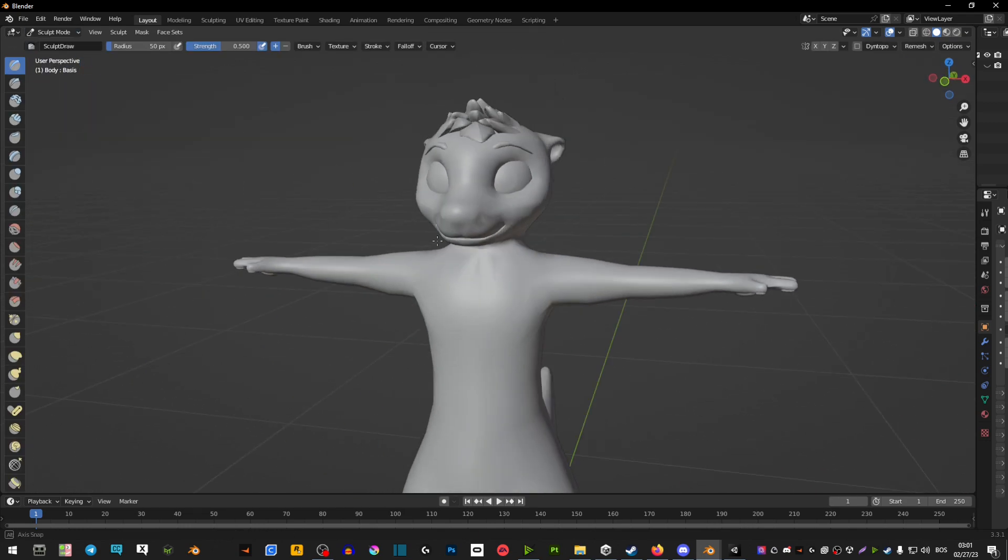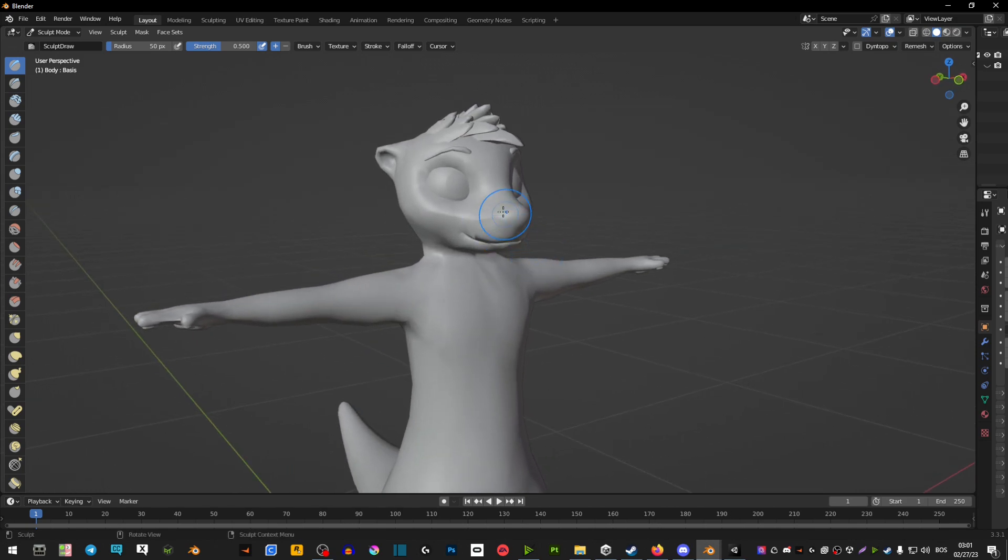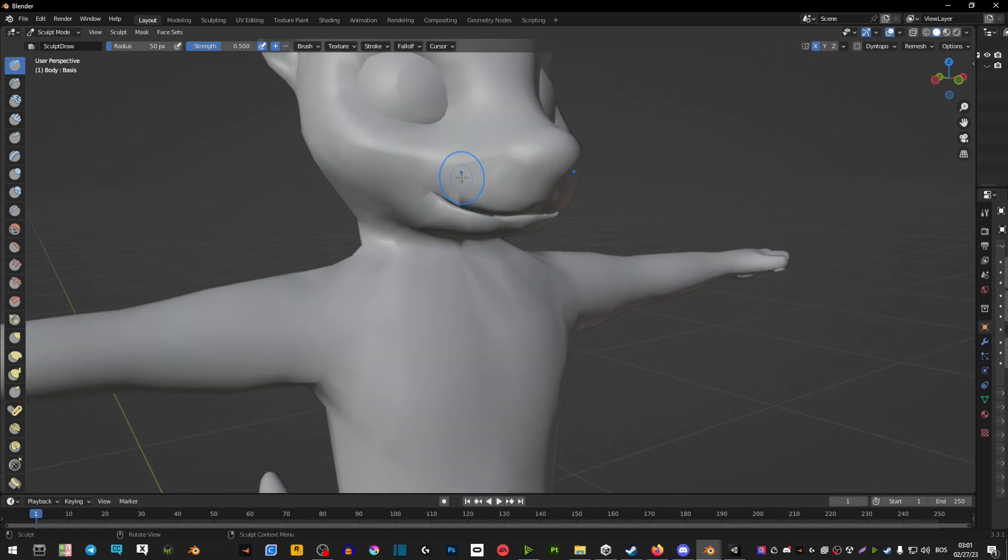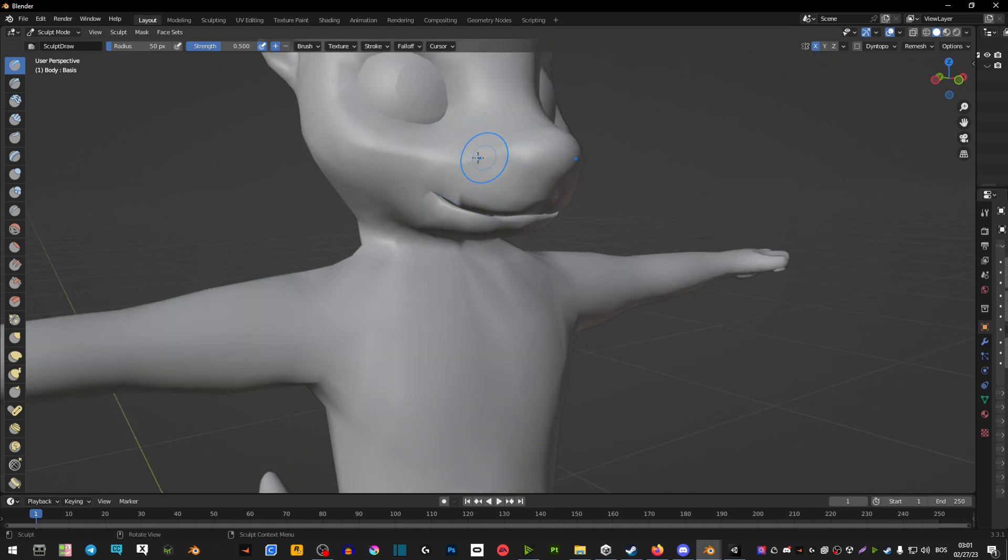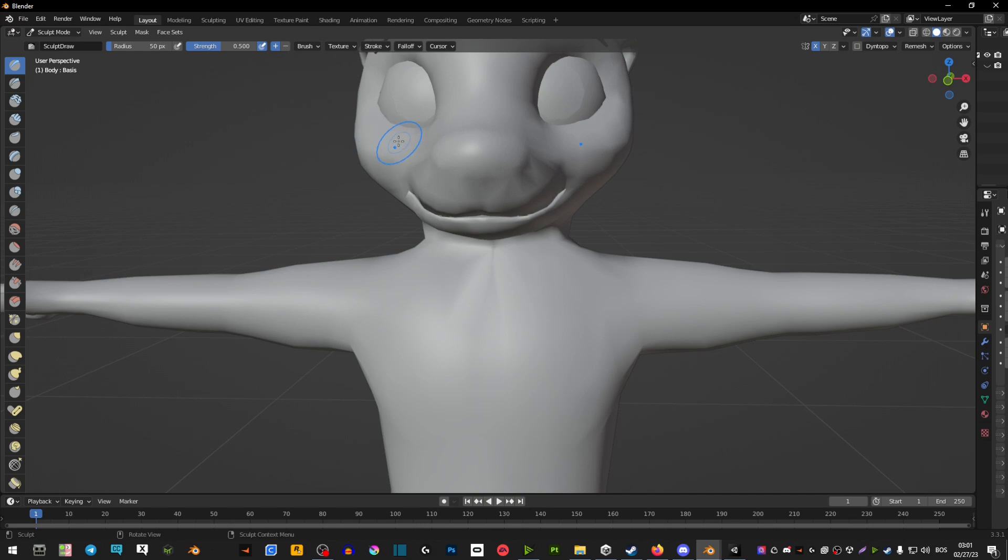Now here we can actually change the avatar. Before you start doing anything make sure you have this thing selected here. This is going to mirror everything you do on the left side to the right side.